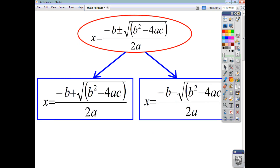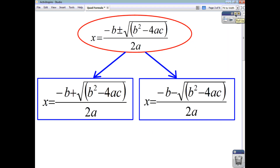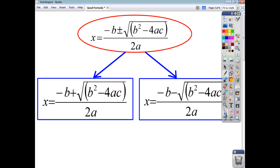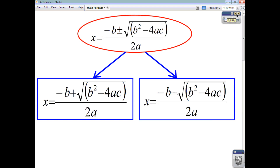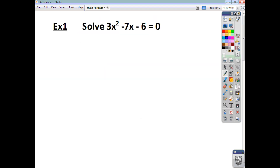Now, looking at this formula, you see that you've got this plus or minus. That just means that one of your roots is got by using plus, whereas the other root is got using the minus. So, one root is got when you use the plus, the other root is got when you use the minus. Let's have a look at a few examples.